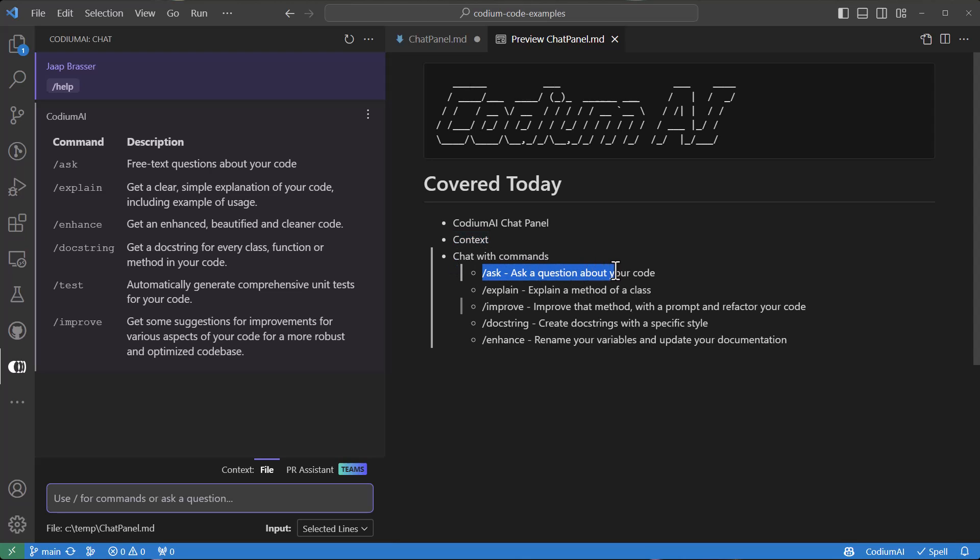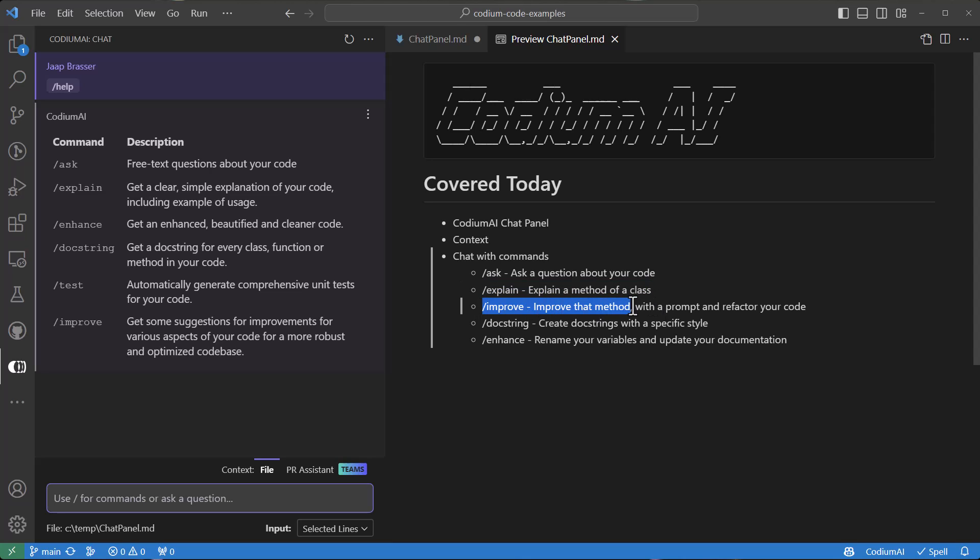We're going to start out by asking a question about our code. Then we'll use the explain command to explain what a specific method does and how we can use it. Then we'll use the improve command to improve that method, take a look at what kind of suggestions we get, and then refactor that into our code.